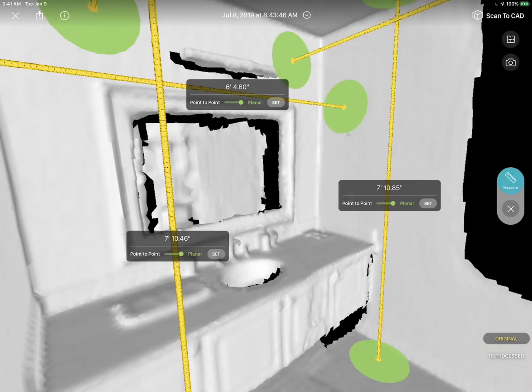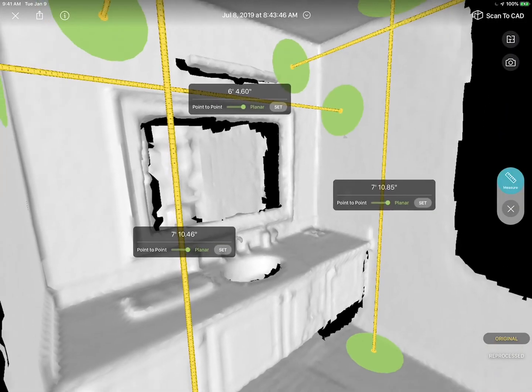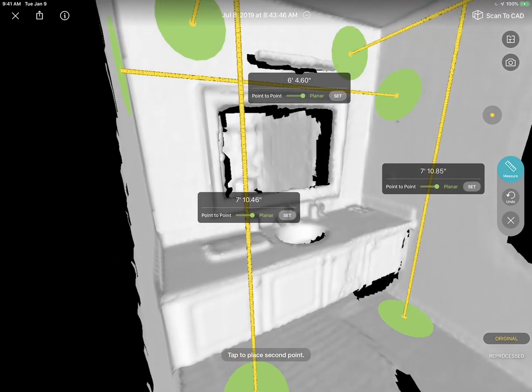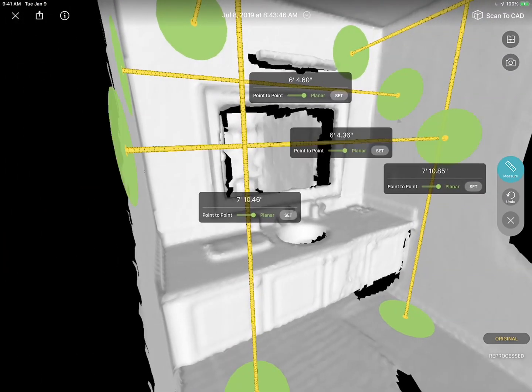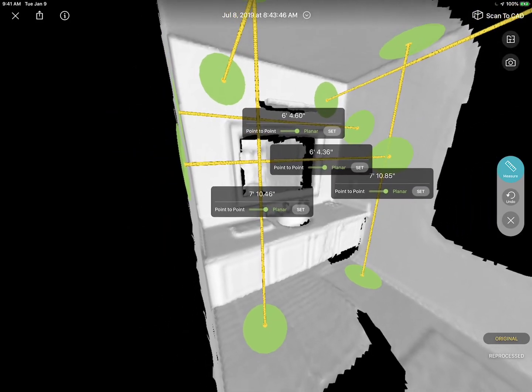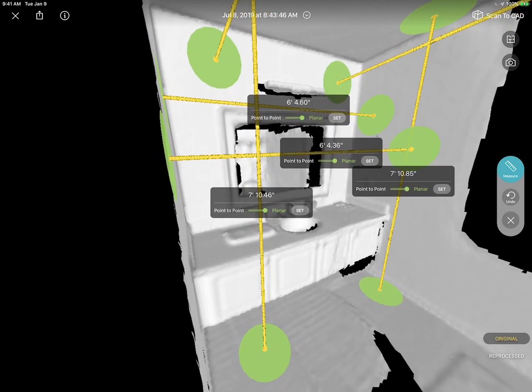And we also can add some measurements. So for example, from there to there, there it measures it. It's not super precise. You can see 6 feet 4.6 inches, 6 feet 4.36 inches. But in architecture, we can work with a tolerance of a quarter of an inch when we do these measurements.